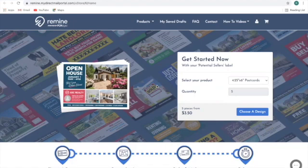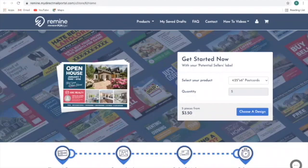I have not had to touch one single piece of mail — a simple and easy way to target these potential sellers. Thank you so much and good luck. I would like to hear your success stories. If you have any questions or need any additional help, please feel free to email us at training@remind.com and we will be happy to help.